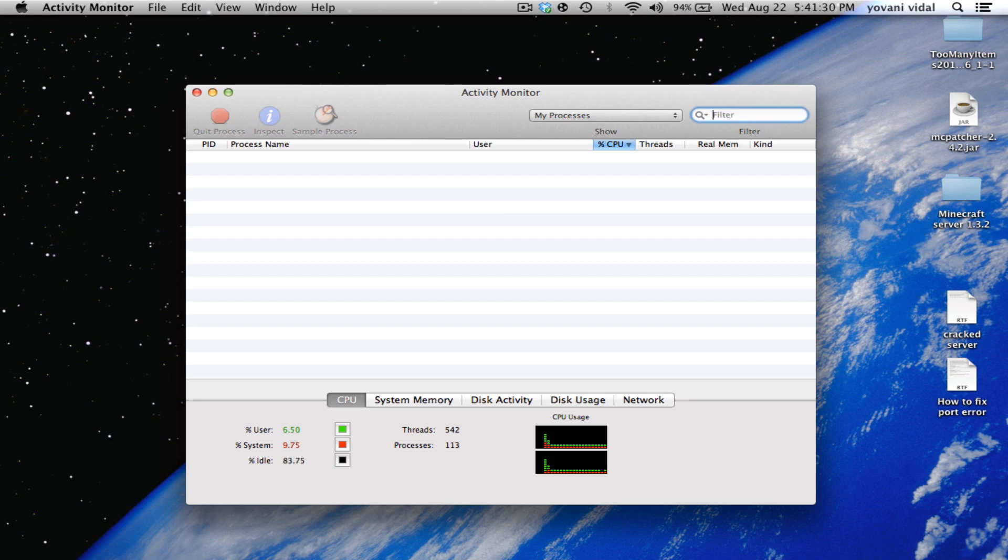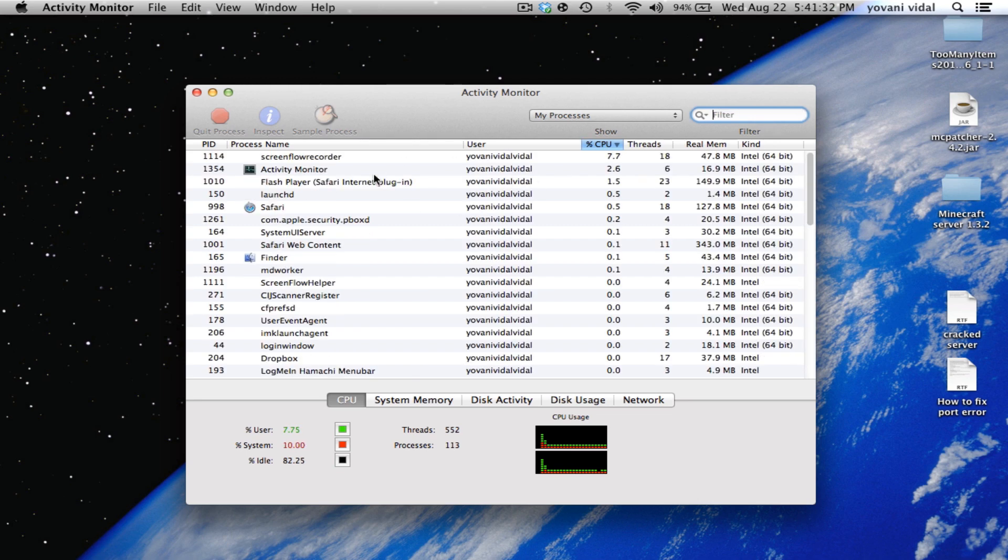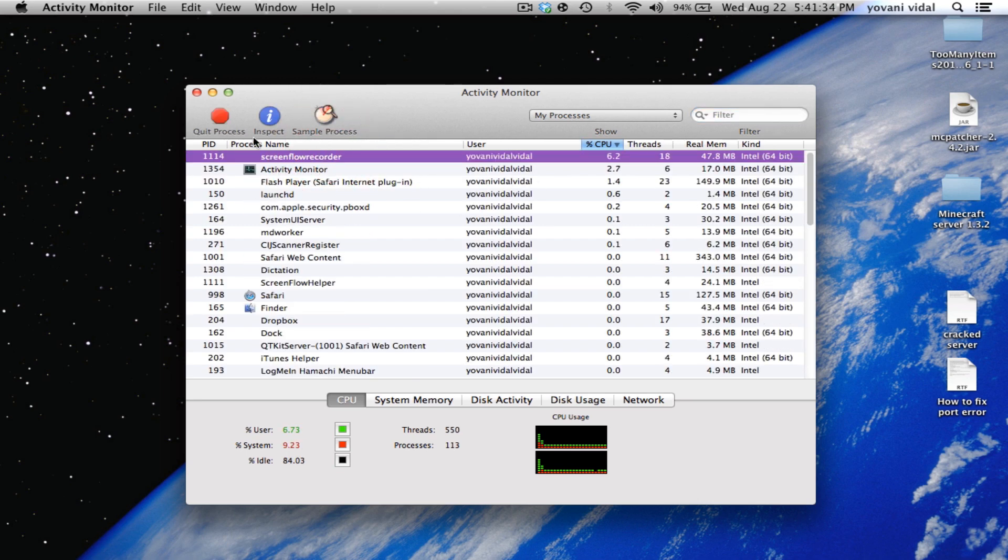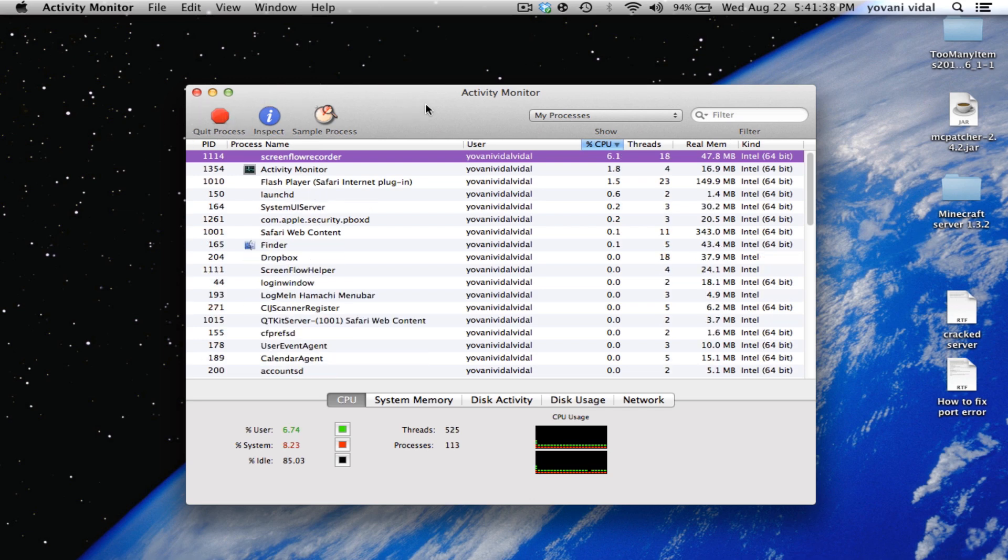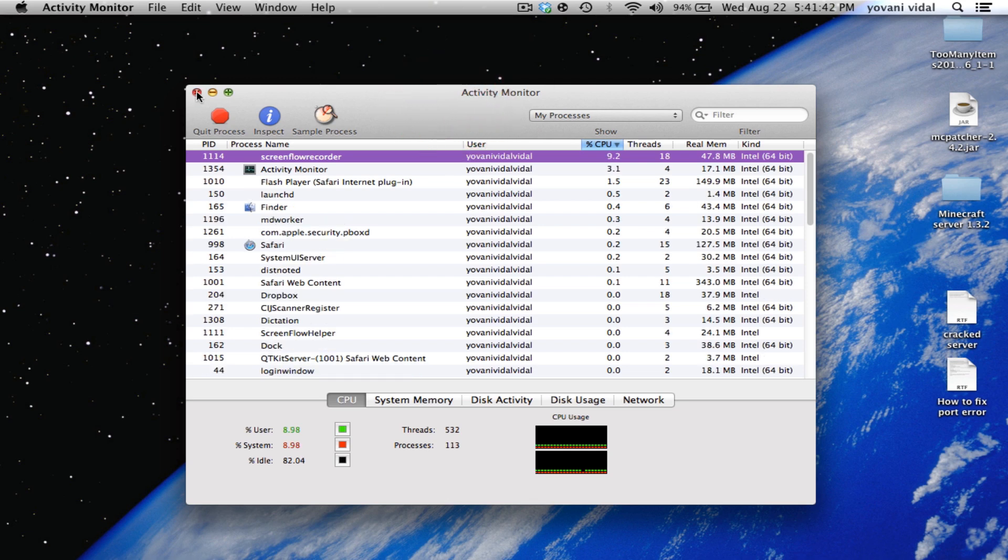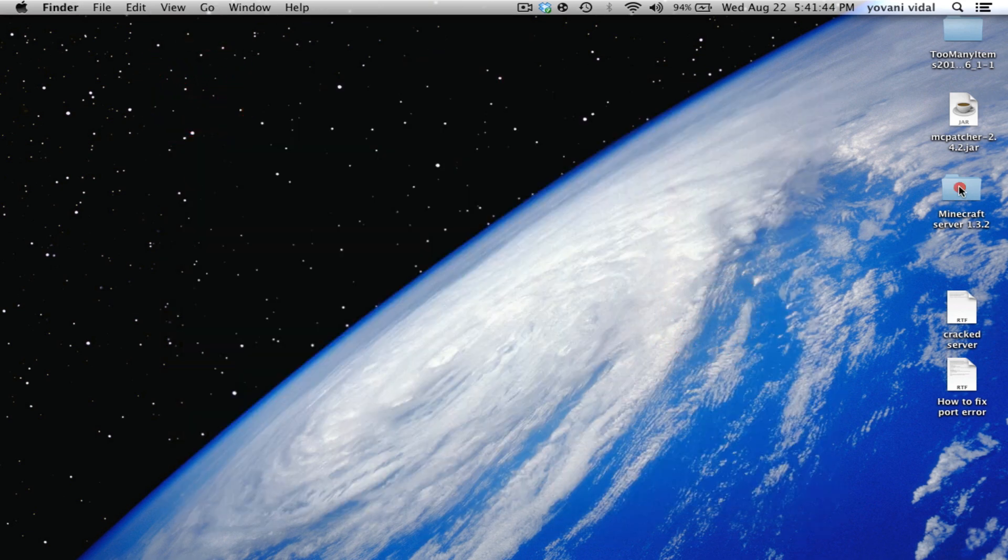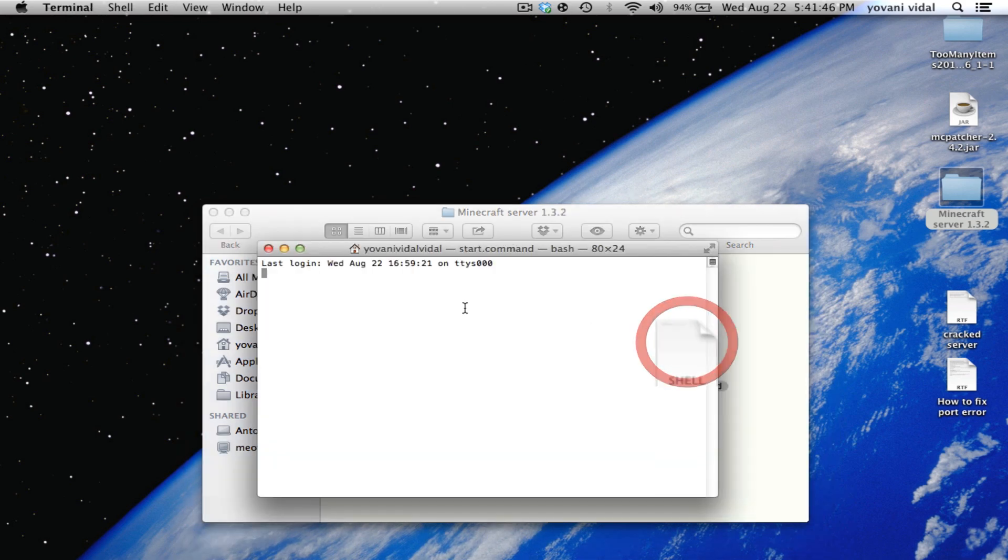I'll show you really quick. Since I don't have it, you would just click on it, and then right here it says 'Quit Process.' Click on it and it's going to force quit. Once you did that, go back to your Minecraft server and start it up, and it should start with no problems.